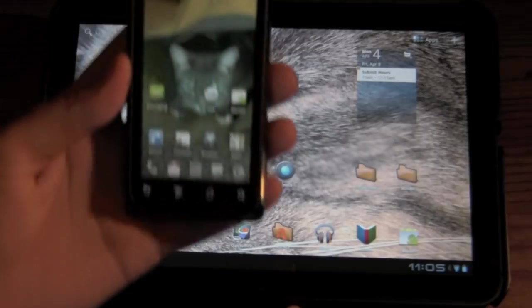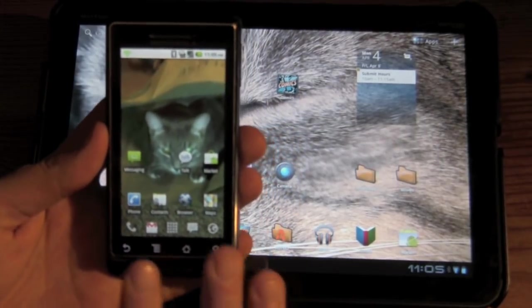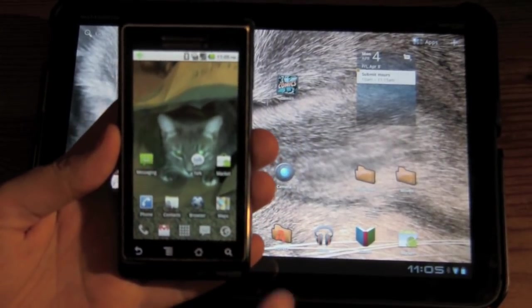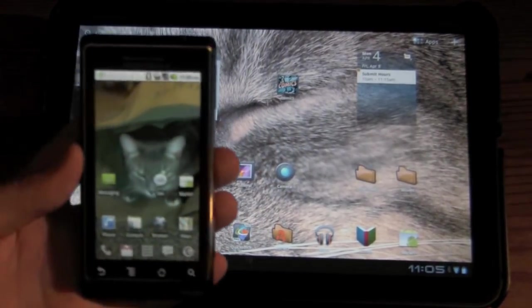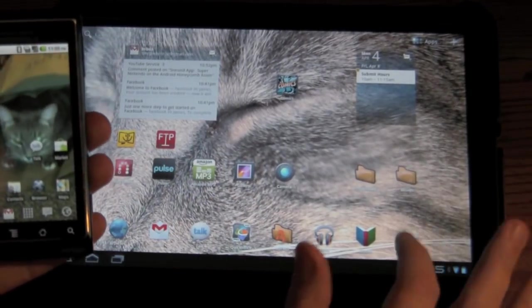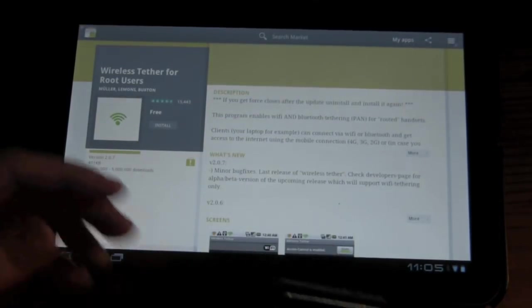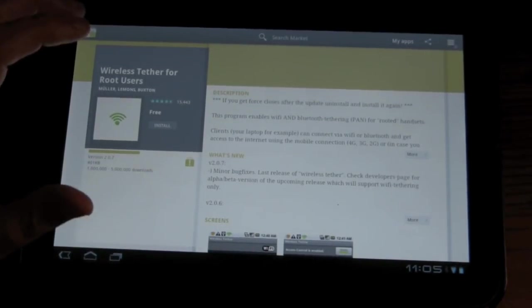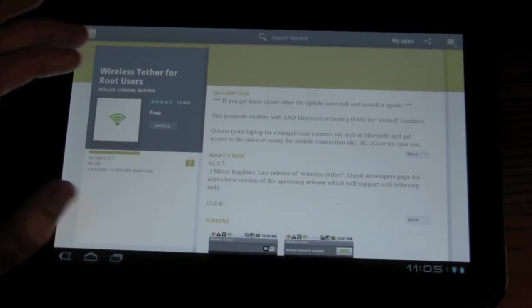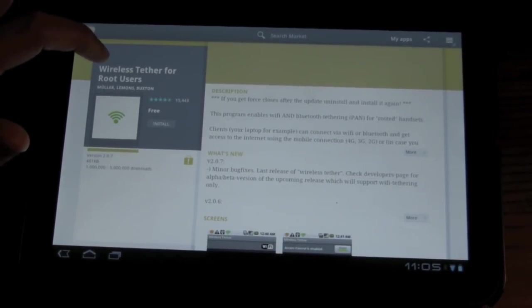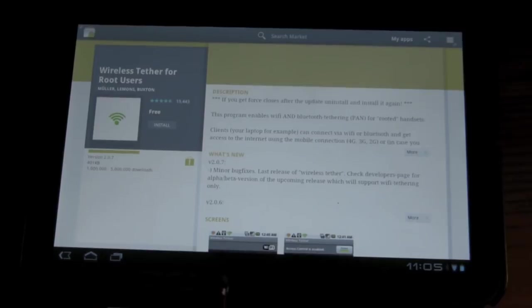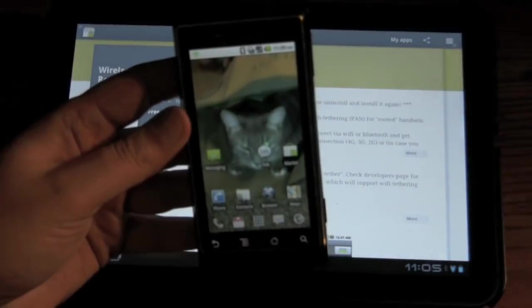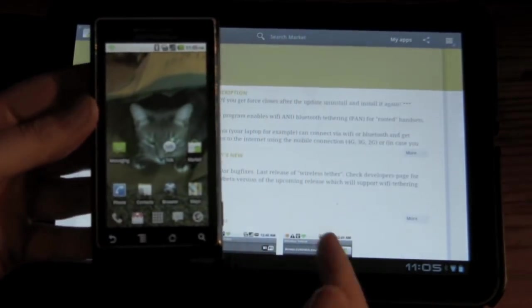Now, you're going to need to download an application onto your rooted phone. You have to make sure your phone is rooted. So, if you go to the marketplace on your phone, I'm just using the big screen just so you can see the application and it's full, you want to download wireless tether for root users on your smartphone that you're going to tether to your Zoom.